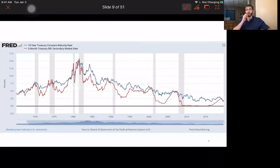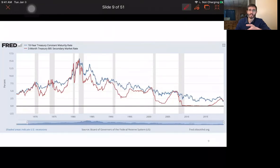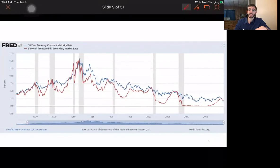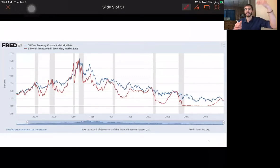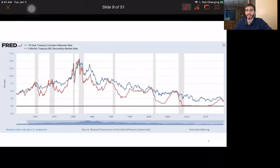The risk of default is also connected to the term of the bond. How much does a 10-year Treasury bond pay versus a 3-month Treasury bond? Longer periods of time are more uncertain — it's harder to predict what will happen in 10 years than in three months. That's why we tend to see that the longer-term bond rate, shown by the blue line, is typically above the shorter-term rate shown by the red line.